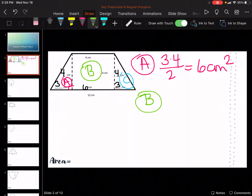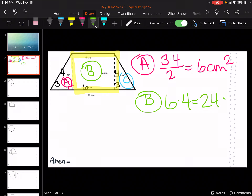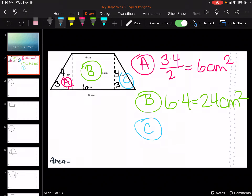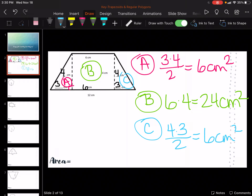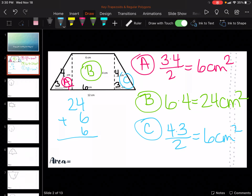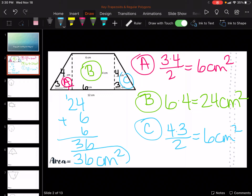Then for B, we're going to do the rectangle. Do you see it — the rectangle in the middle? So we are going to do 6 times 4, which is 24 centimeters squared. Now we're going to do the triangle on the other side, which is actually going to be the same thing — that's C. It's going to be 4 times 3 divided by 2, same thing, 6 centimeters squared. So 24 plus 6 plus 6 is 36 centimeters squared is your answer.